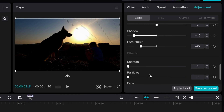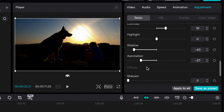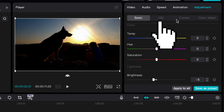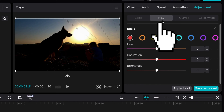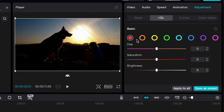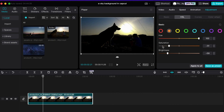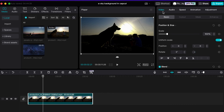Next, select the HSL tab and use it to lessen specific colors within the clip, such as orange and yellow, to further add to the illusion of a night sky.